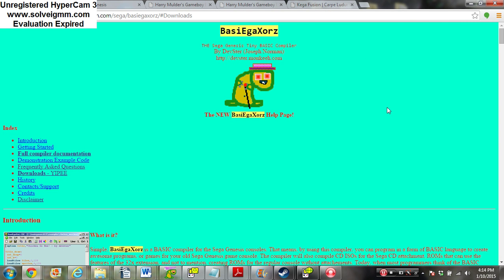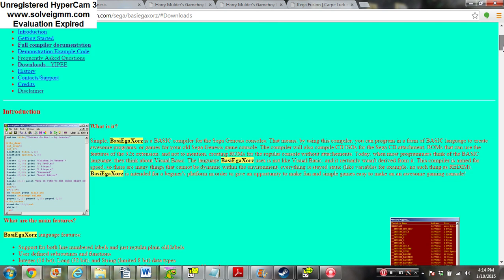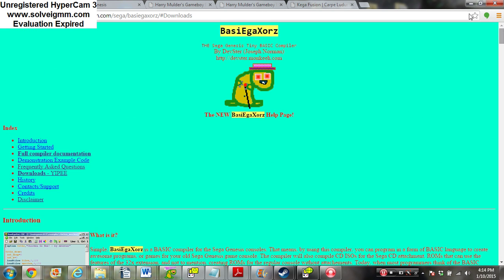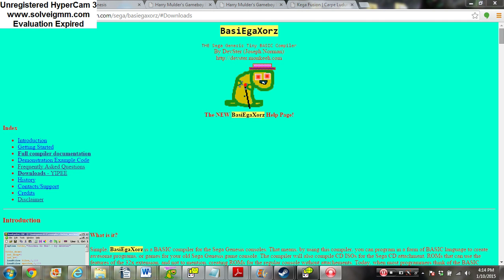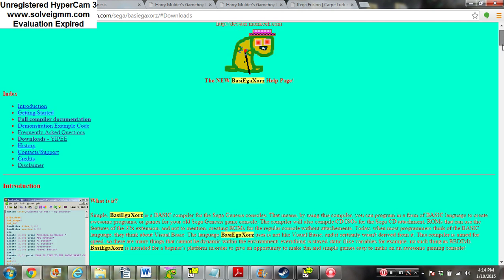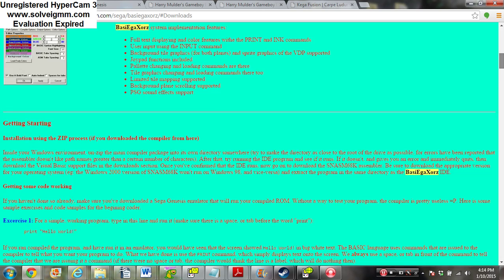Right now I'm going to show you all the software needed for Sega Genesis game development. The first thing you need is Basey EGA XORZ, we're going to call it VEX. It's a basic compiler that compiles for the 32X, the Genesis, and the Sega CD.